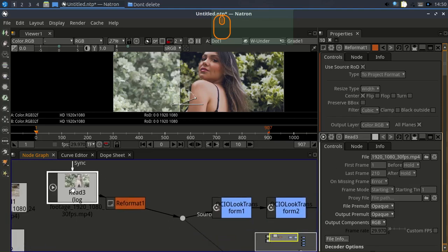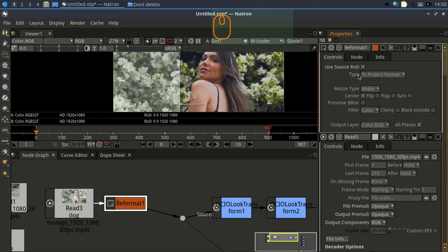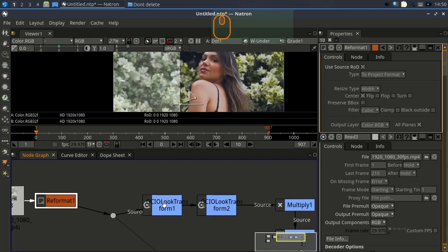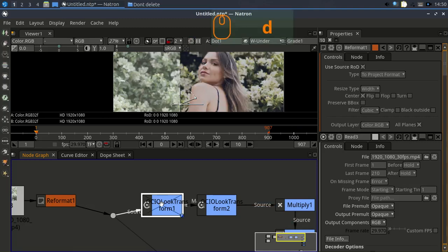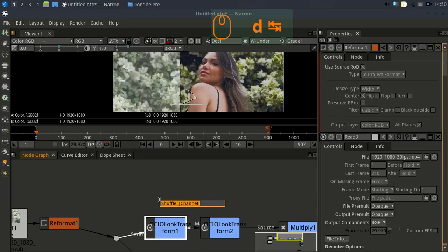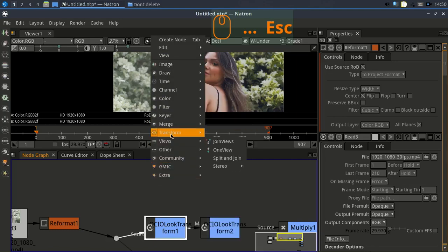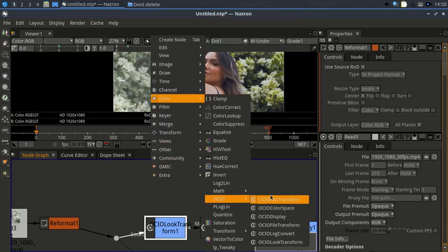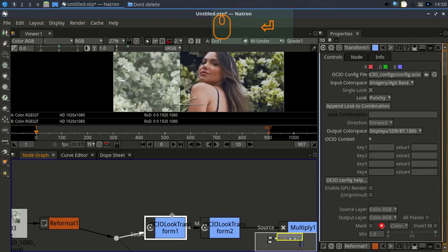I am using the OCIO node. So import the footage and reformat it — reformat it to the project format, which is 1920 by 1080. First I'm using this node. If I deactivate this node, you can see the color effect it provides. To get this node, just type OCIO, or you can go to Color and then Color Look Transform. Hit Enter — this is the node.